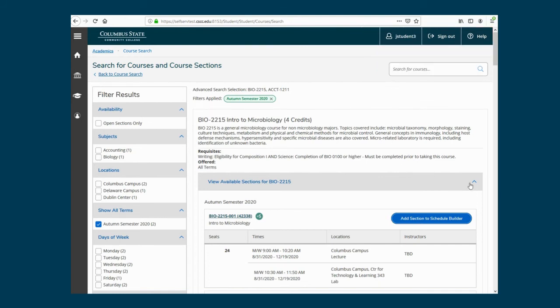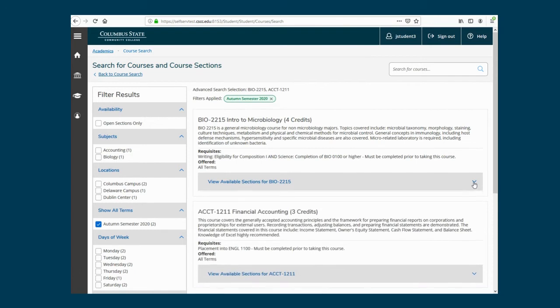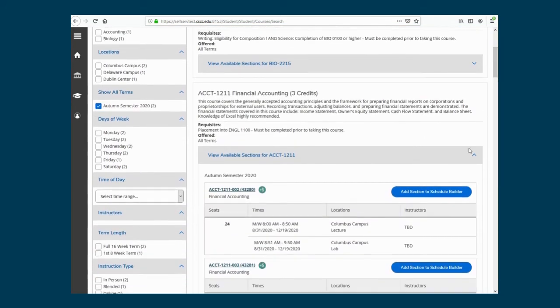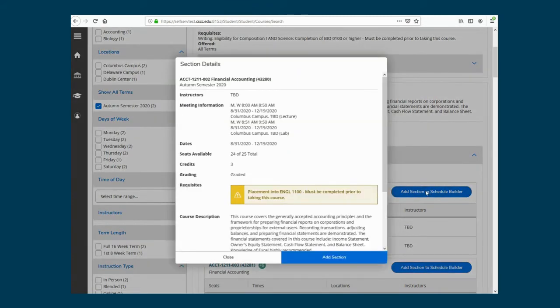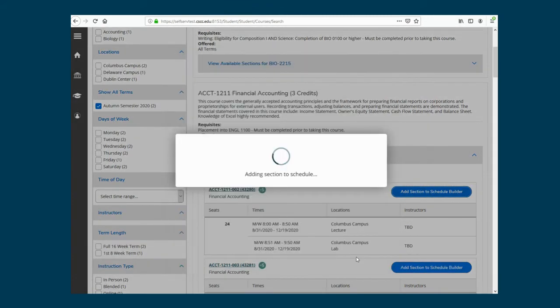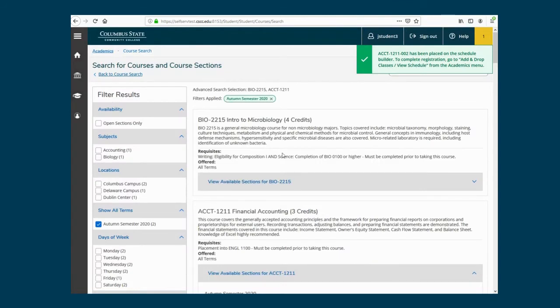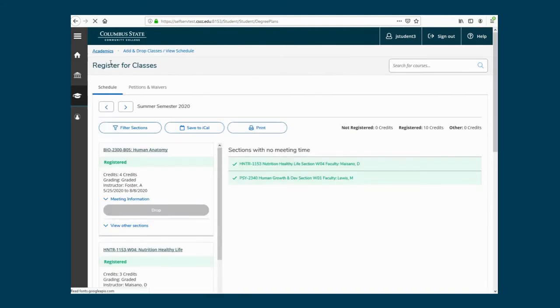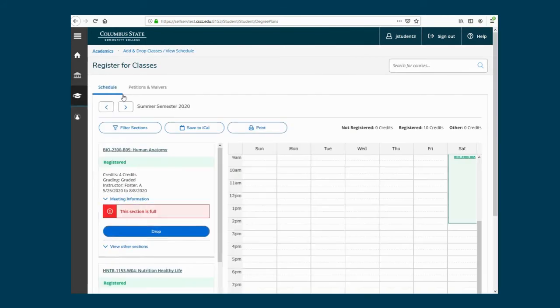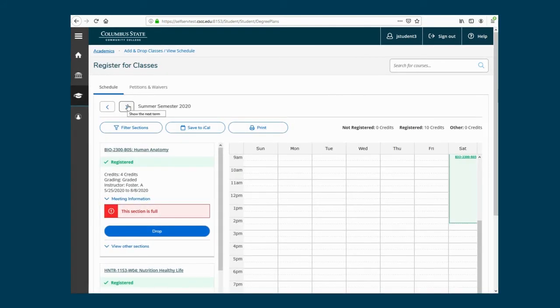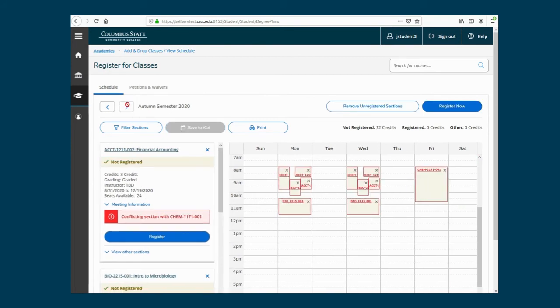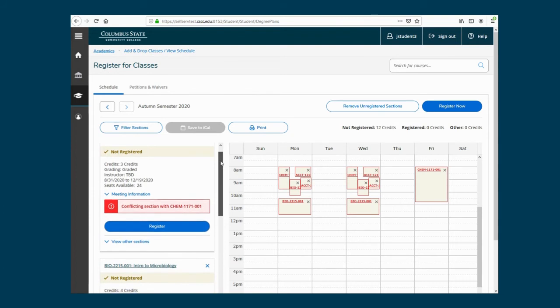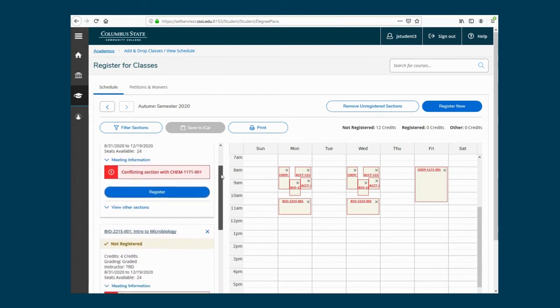Continue adding other courses. Once all of your classes have been added, click the Academics tab. Then select Add and Drop Classes and View Schedule. The current semester schedule will appear. Use the arrows to view the upcoming semester. On the left, you will see your selected courses. It will list important information regarding each individual class.